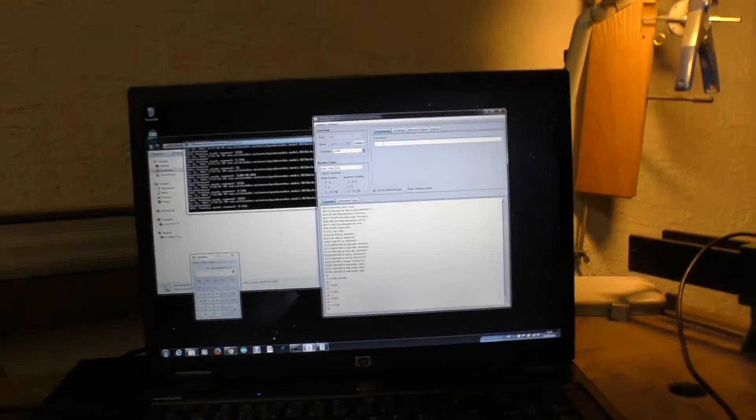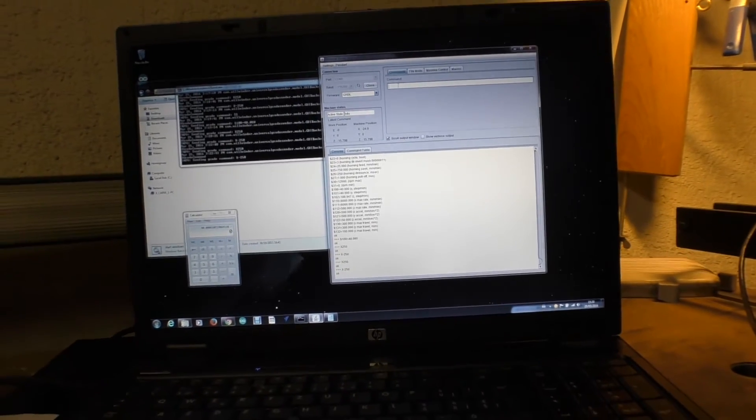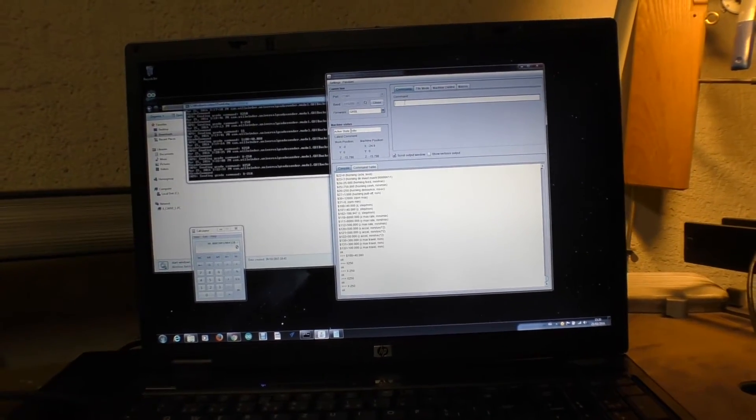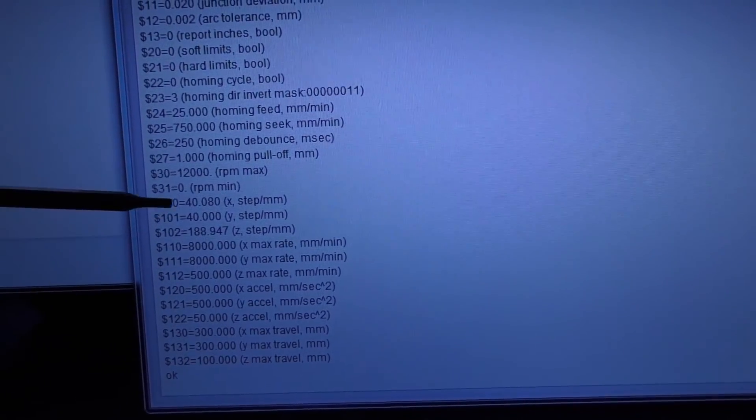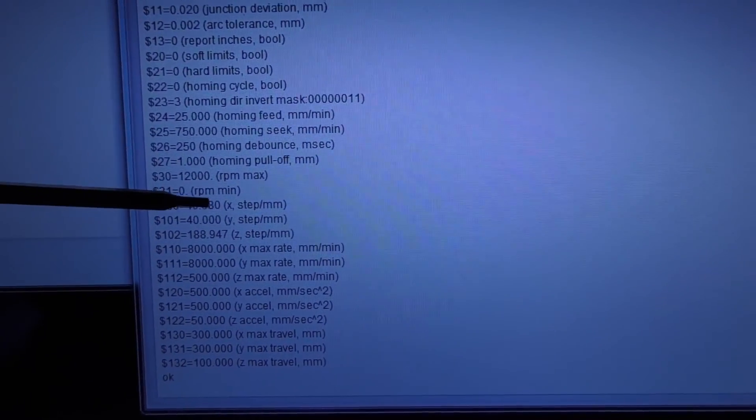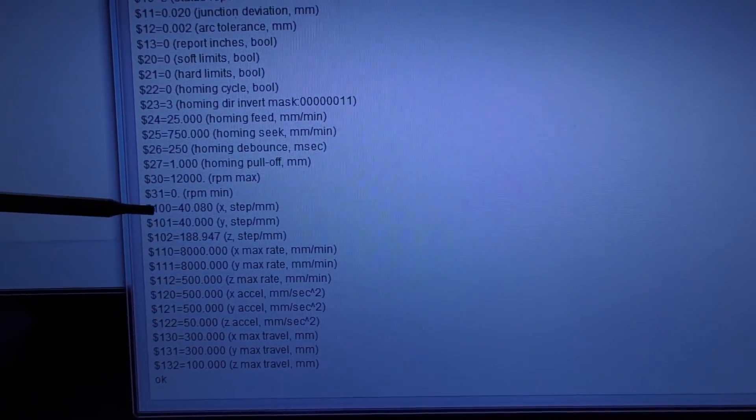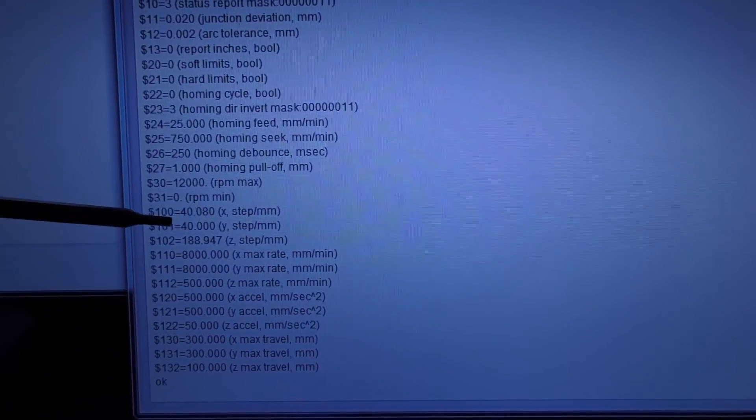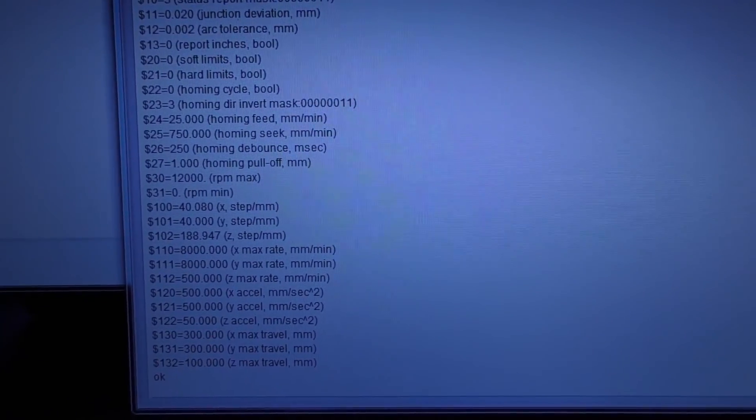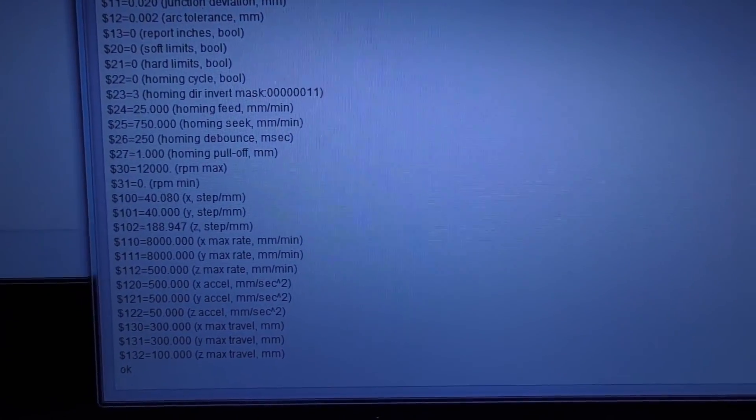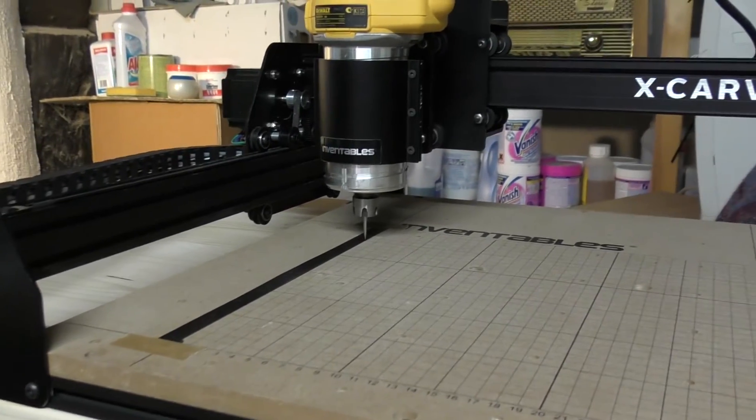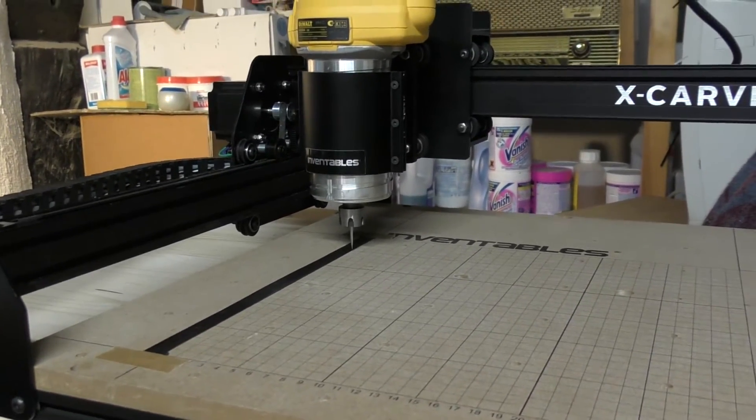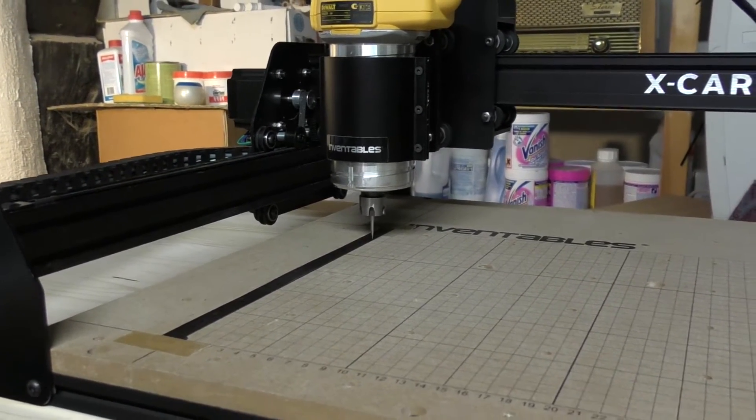When you do it for the X axis, then you do it for the Y axis, and then you do it for the Z axis. In my case here, the X value is now 40.08, and with that value in this parameter I get exactly 250 millimeter travel. As it turns out, the Y axis is spot-on, so I don't need to change anything there. Just need to check the Z axis.